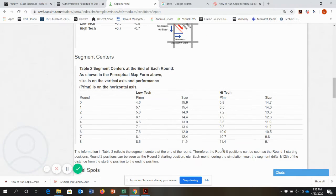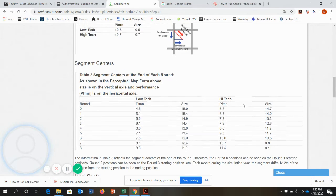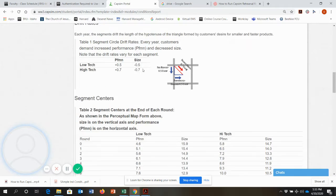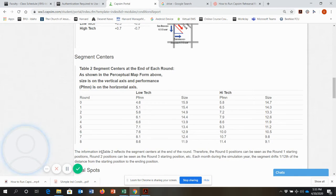It's important to check these every time the simulation is reset, because every semester that I've taught this class, it seems like these numbers change and vary. So you've got to look at your own industry conditions report each time you open it up to make sure you understand what the industry conditions are.